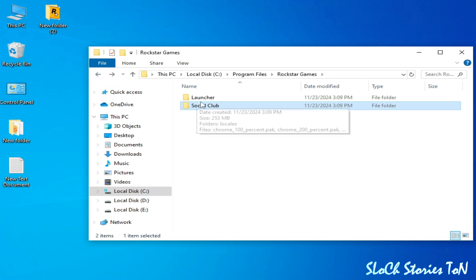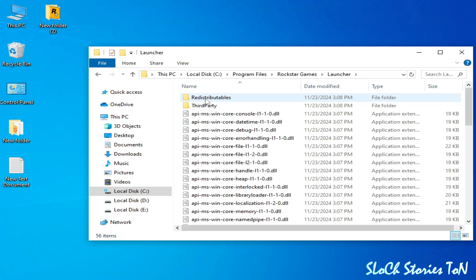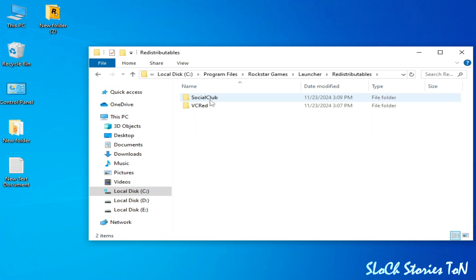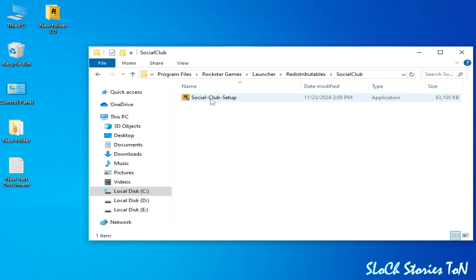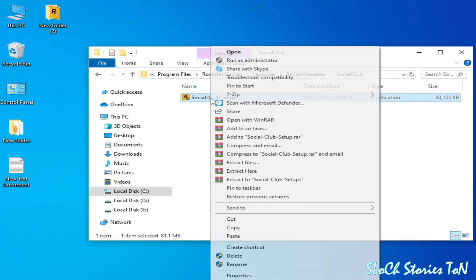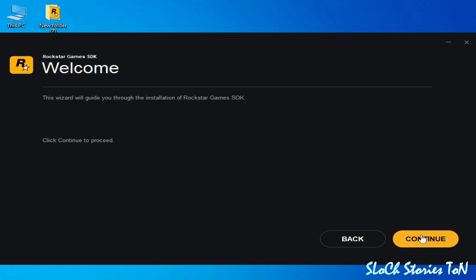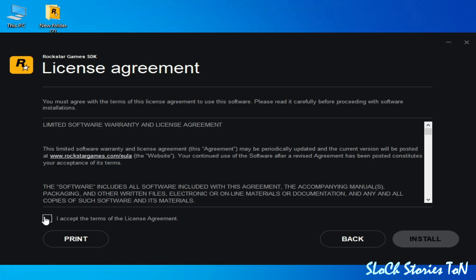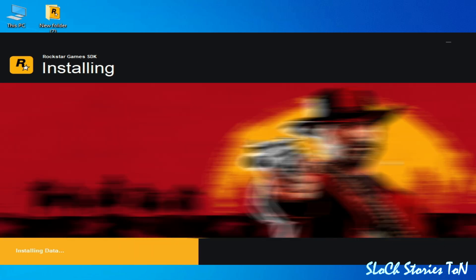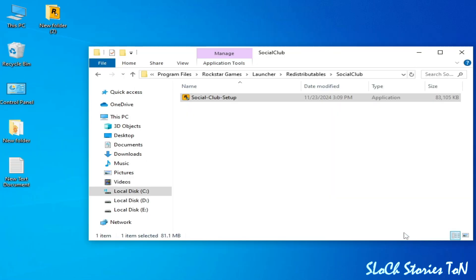Now go to Launcher, go to Redistributable, Social Club, reopen it and click on Continue, Continue and Install, and close it. So that was solution number one.